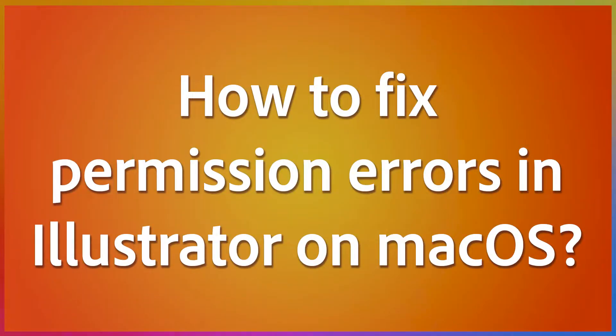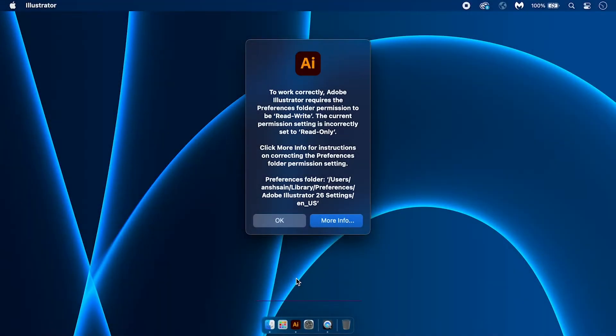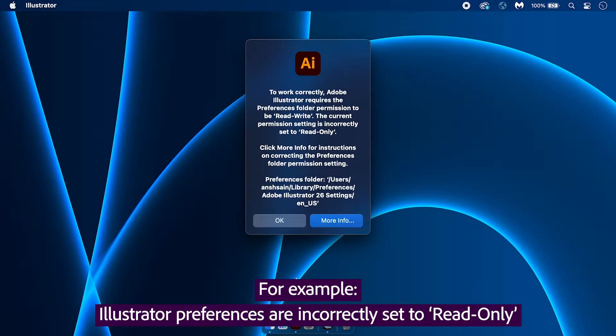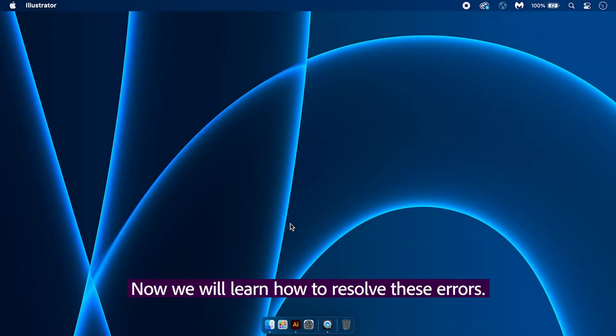How to fix permission errors in Illustrator on Mac OS. For example, Illustrator preferences are incorrectly set to read only, Error ID 5000. Now we will learn how to resolve these errors.